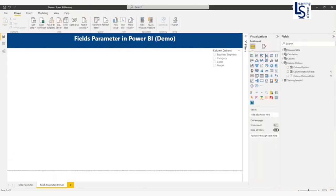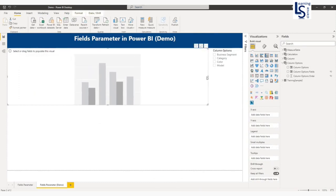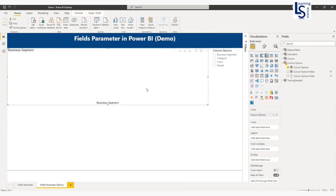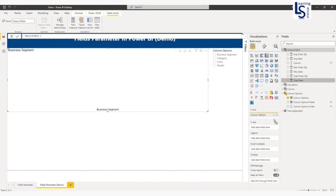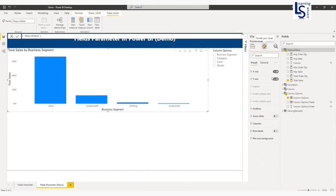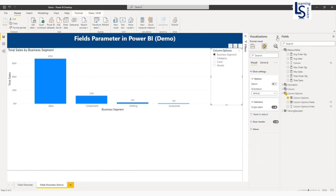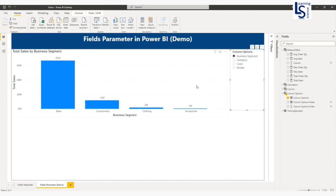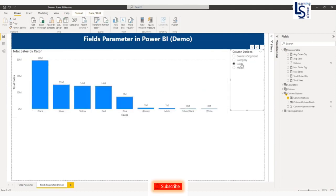Now let me add a bar chart. On the X-axis, I will select the Column Options field. On the Y-axis, I will select my measure — total sales. I will also enable data labels. For the slicer, I will select single-select from the settings. By default, it shows business segment on the X-axis. Now the X-axis is category. Similarly, I can switch to color and models.